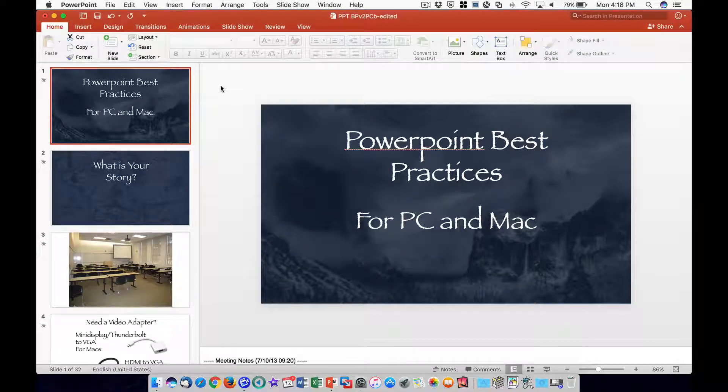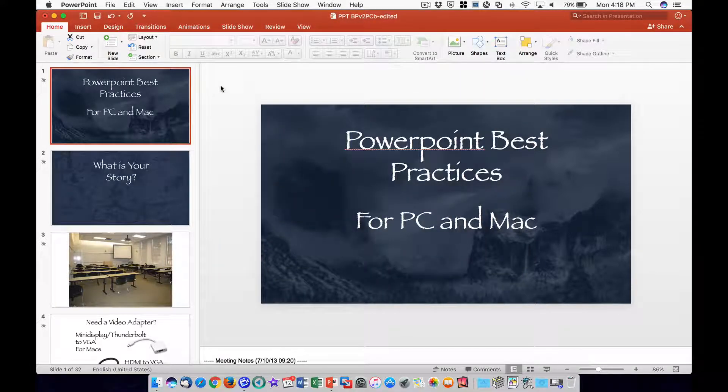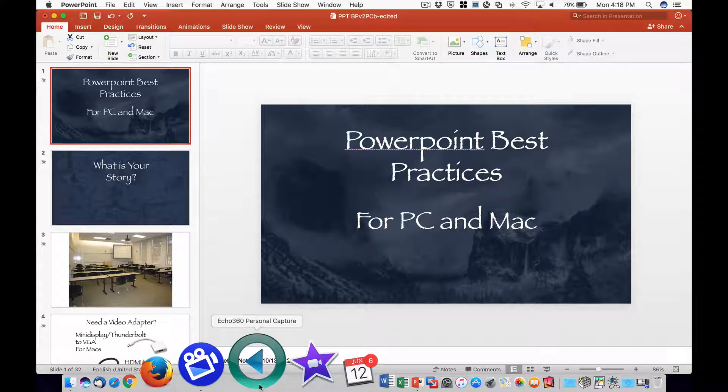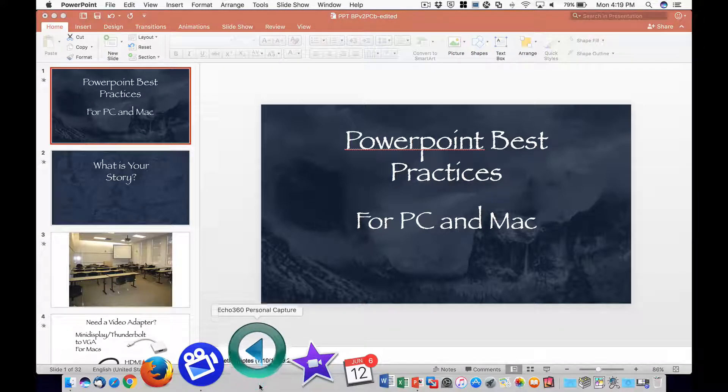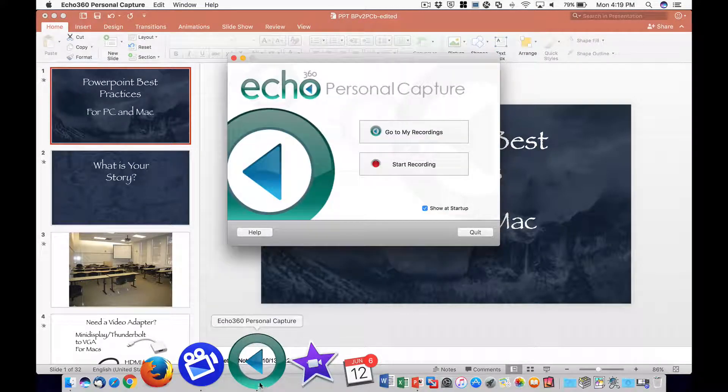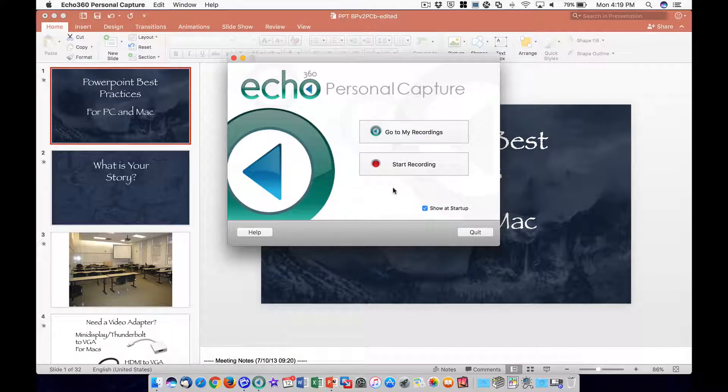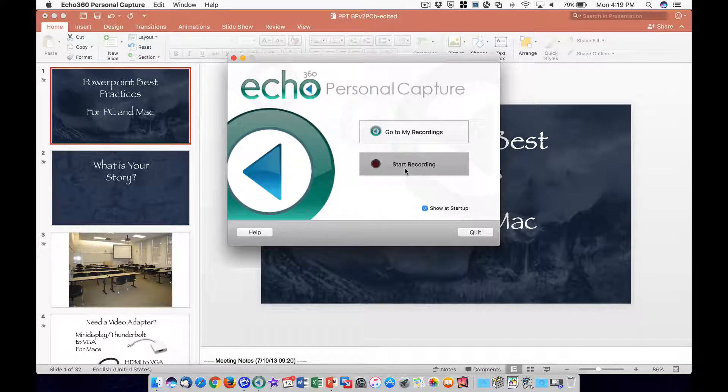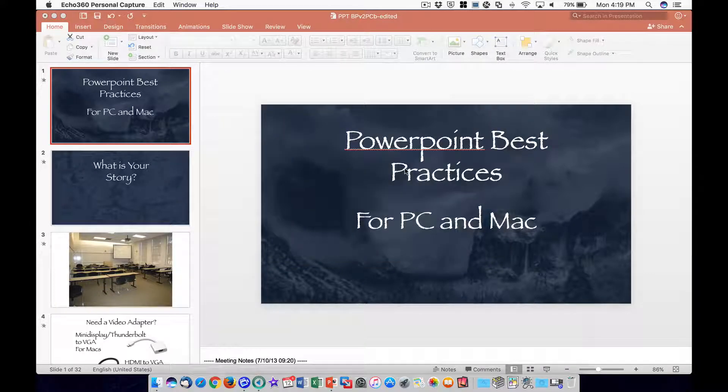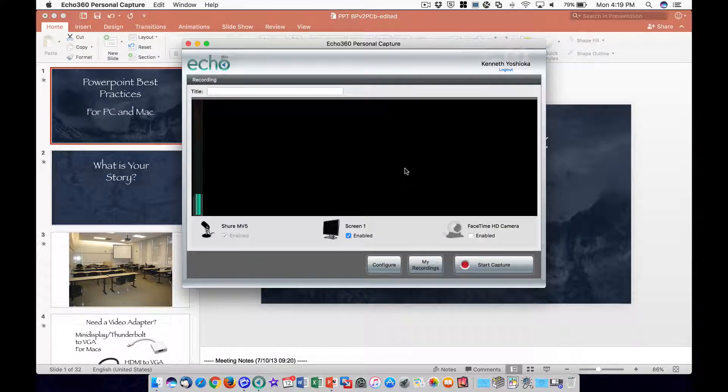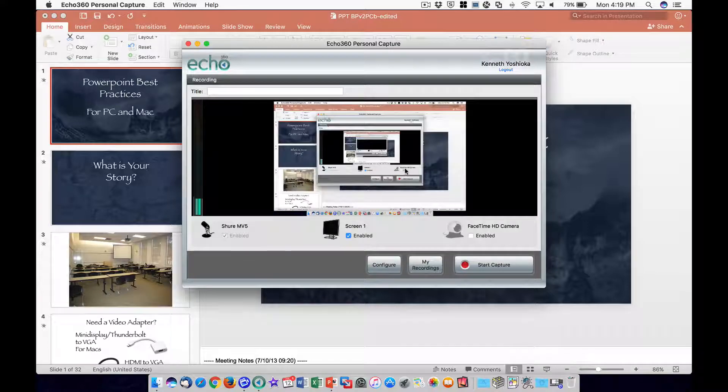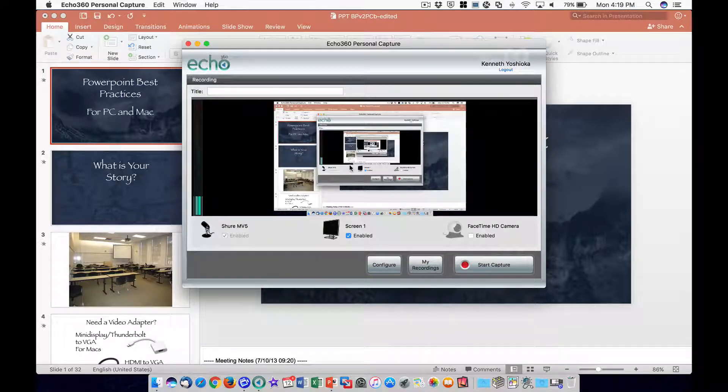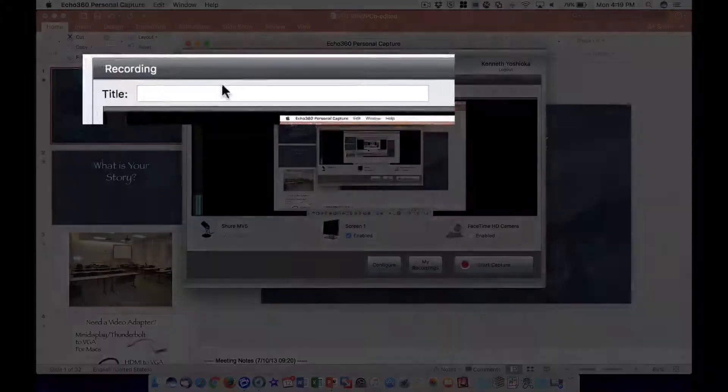Now you're ready to record. Open Echo360 Personal Capture and click on the Start Recording button to set up the recording options. Type in a title for your recording in the title field located at the top of the window.